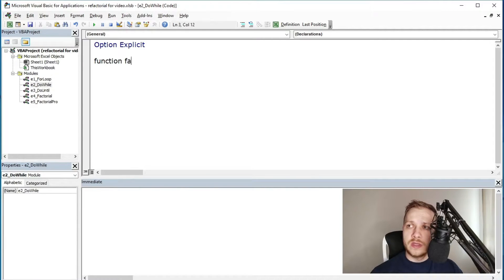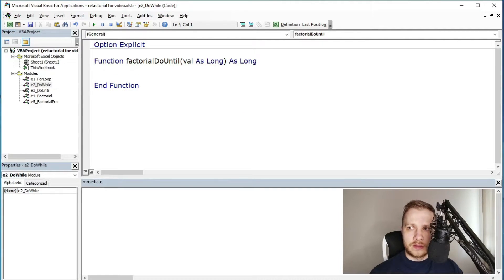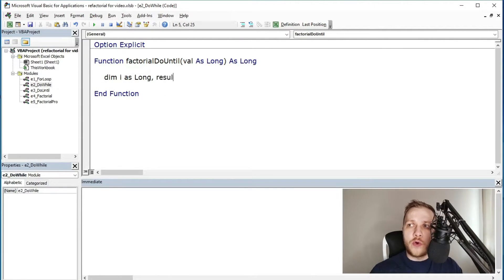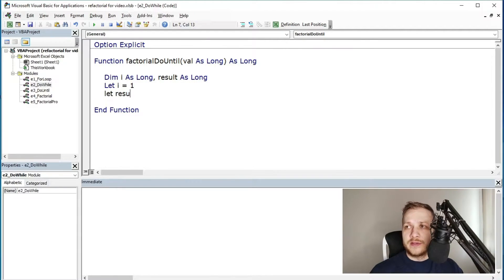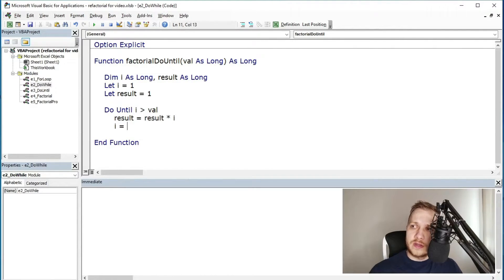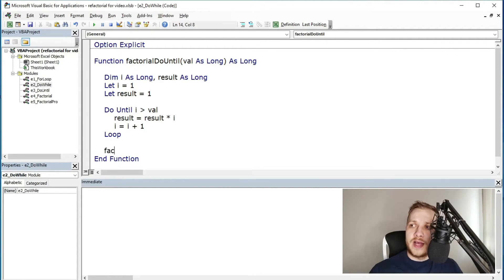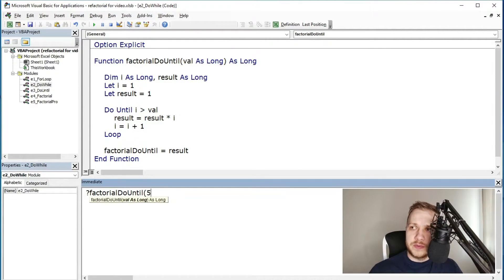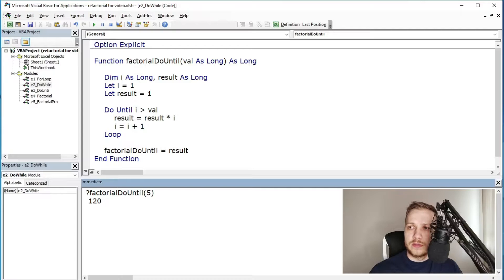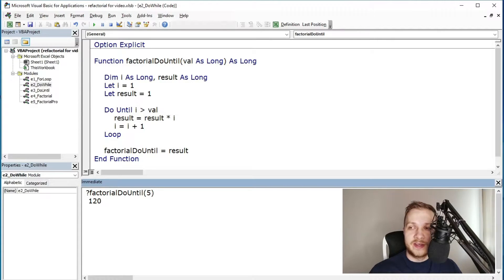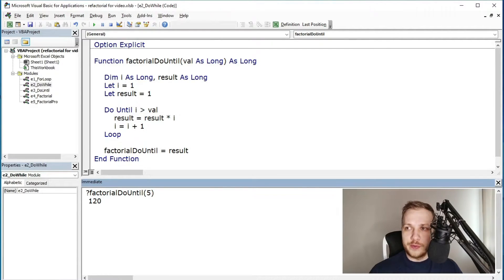The second method: factorial function using do until. This time less commonly used form of the loop than the previous one for loop, at least for me. Here function loops, I mean multiplies, until the iterator is bigger than the value, which is the specified number. So it is also not that hard approach but I think it is harder than the simple for loop.